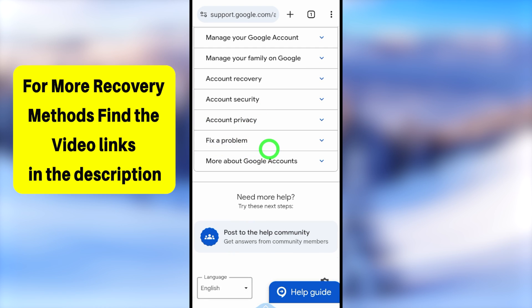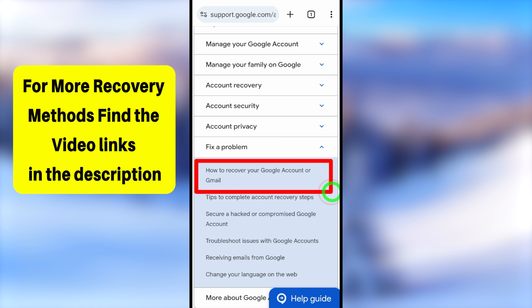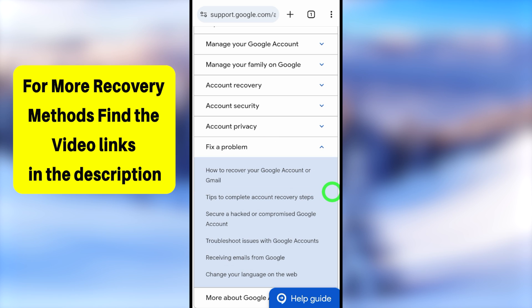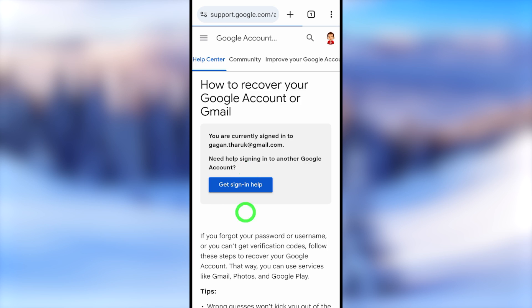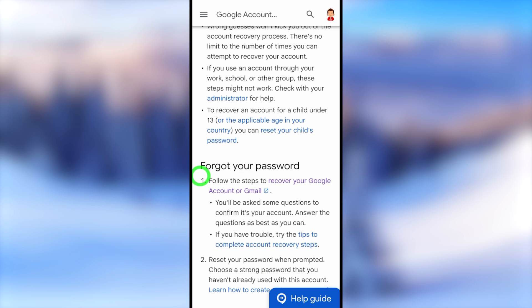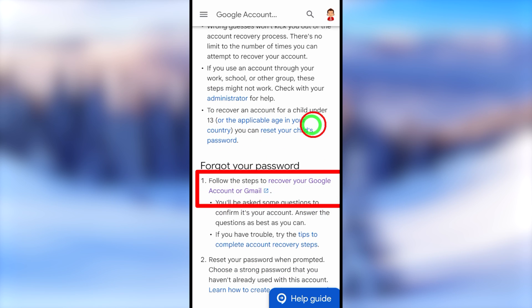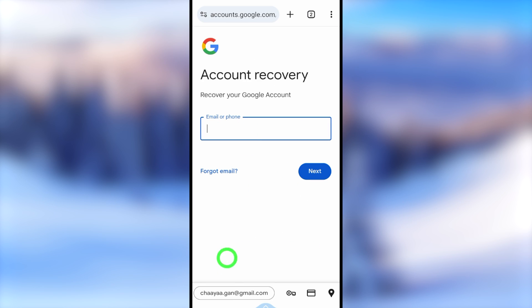Then select the very first suggestion: 'How to recover Google account or Gmail.' You will get a new page. Under 'Forgot your password,' select 'Recover your Google account or Gmail.' Now enter the email address that you want to recover, then tap the Next button.